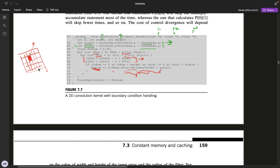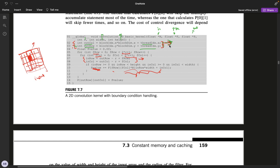The input image is broken down into blocks, and the blocks are broken down into threads. The current thread maps to a specific row and column in the output image — that is that computation.